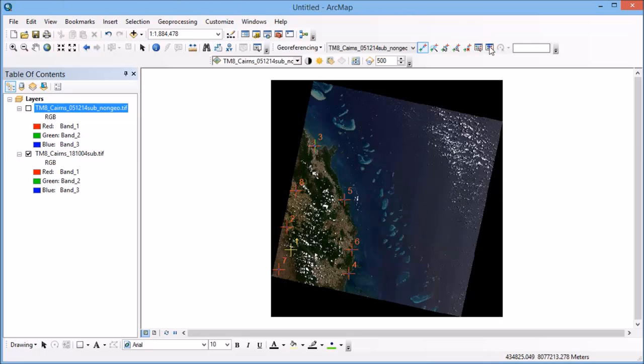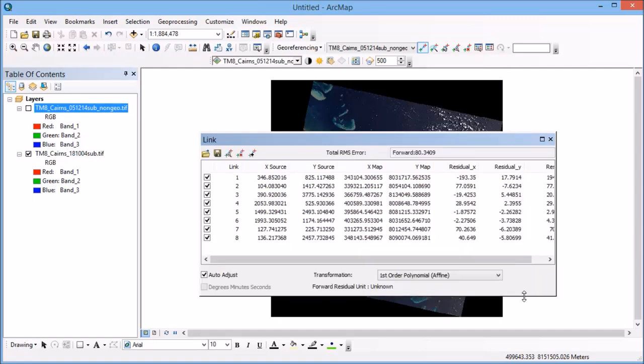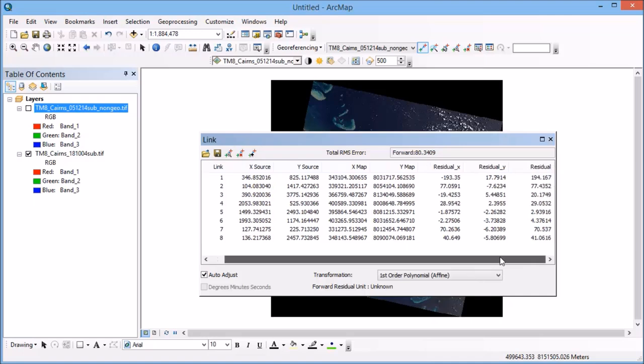So if I bring up my link table now you can see that I have quite a few points listed here and you can see that it's also started to create these residual errors that you can see as well. So now this is going to give me an indication of how well the model fits where I've put my ground control points.